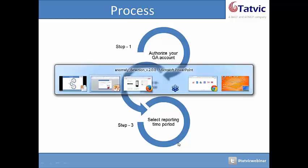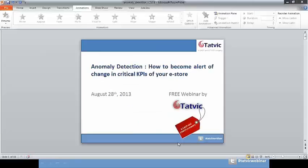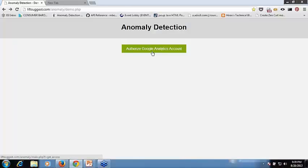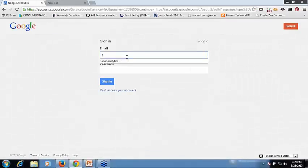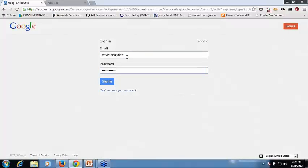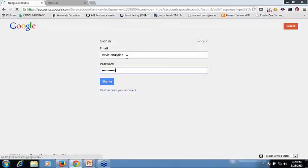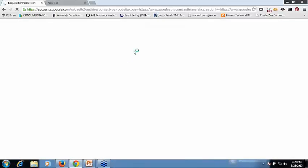So here I am in the welcome screen of anomaly detection and I will click on authorize Google Analytics account. I will punch in details and click on accept.